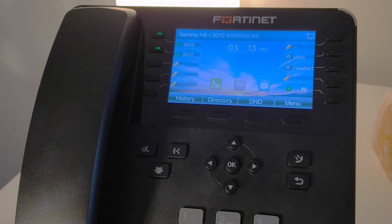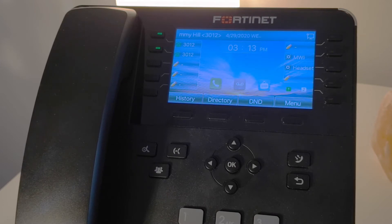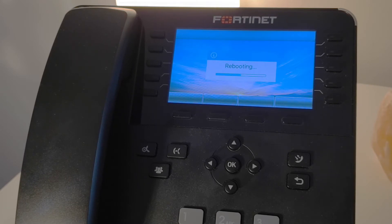In a moment, however, the phone will go through another reboot as a voice VLAN is in place, and that is what the phone will be associated with on the network.